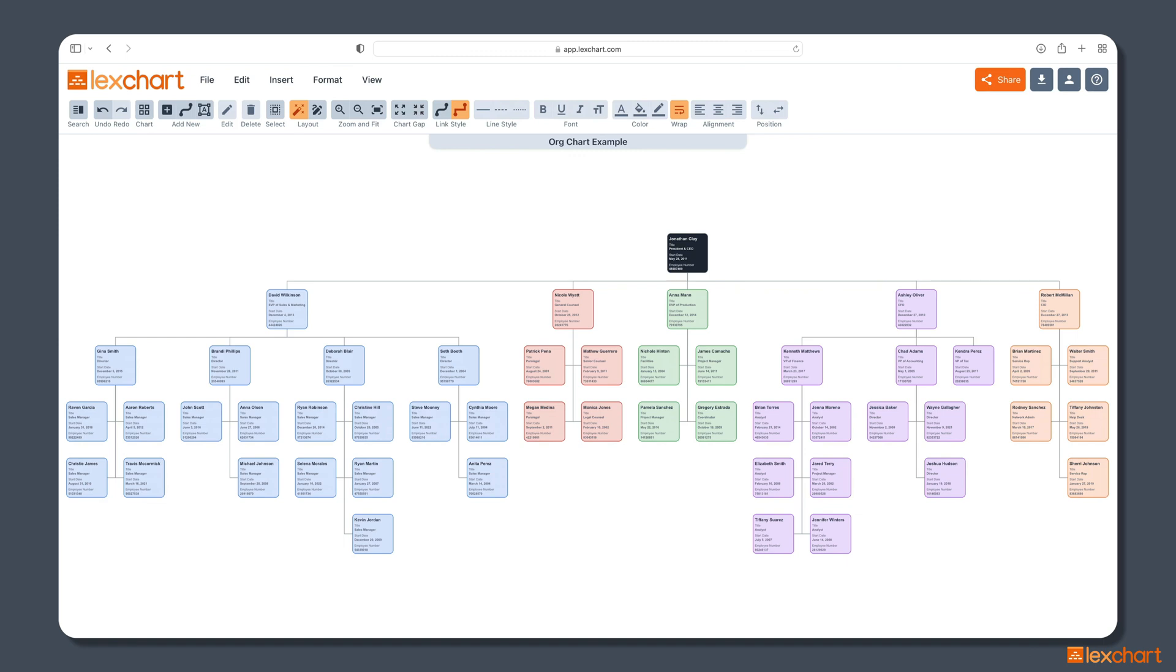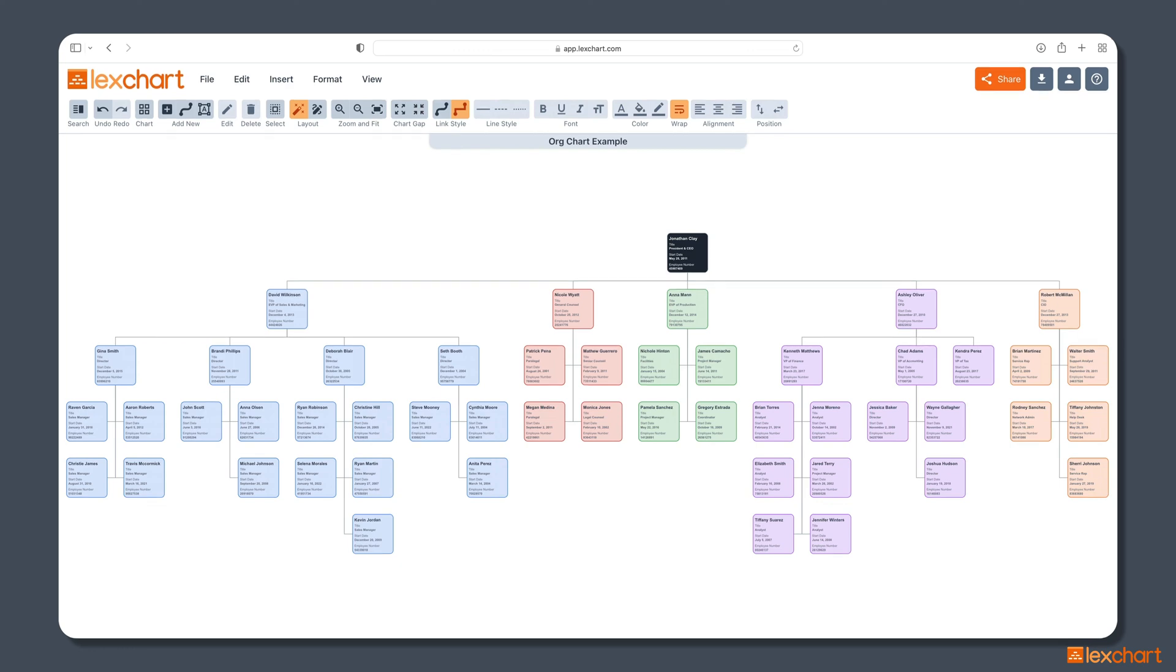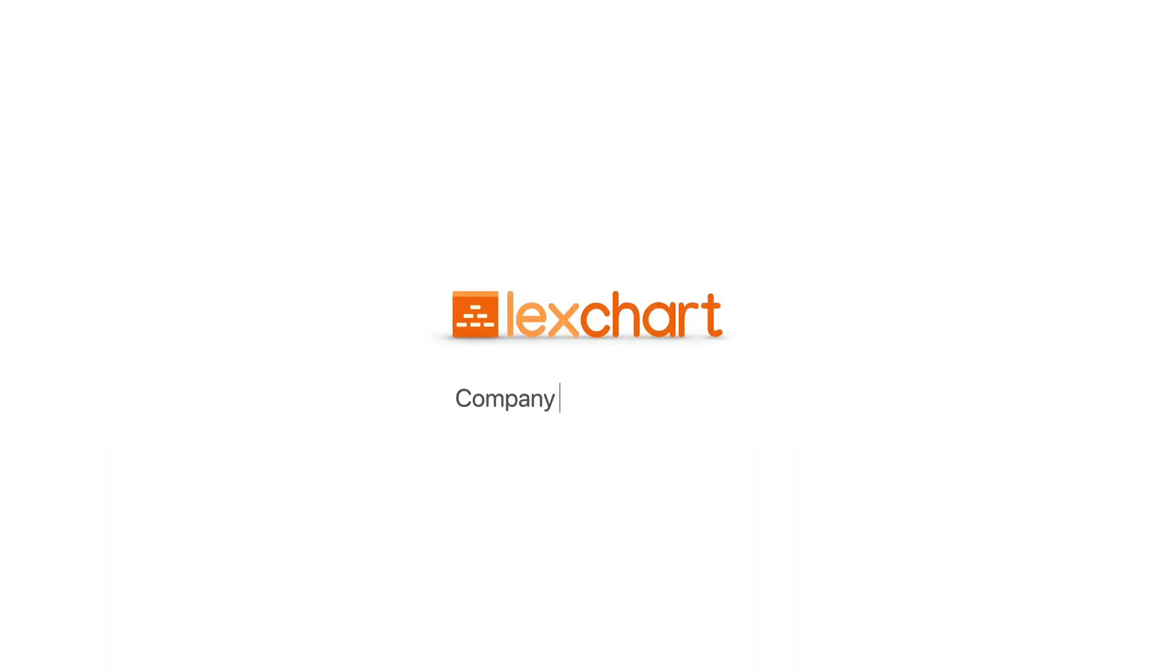And so, with those five simple steps, save as a CSV, import, design, share, and download, you have quick and easy organizational chart from your Excel data. Thanks. Come back for more.